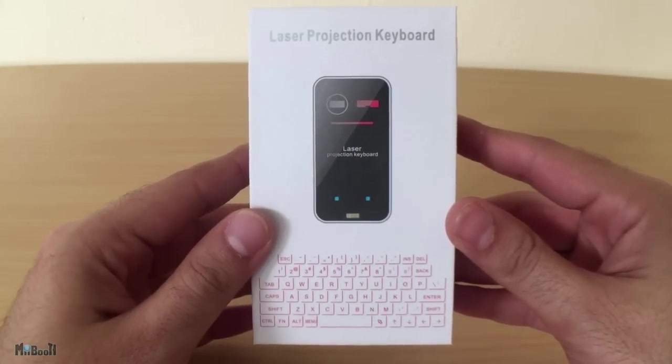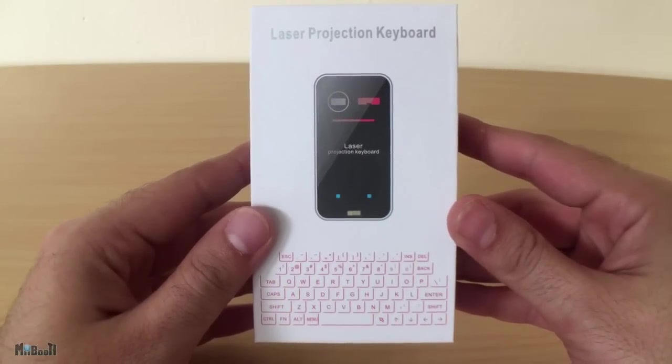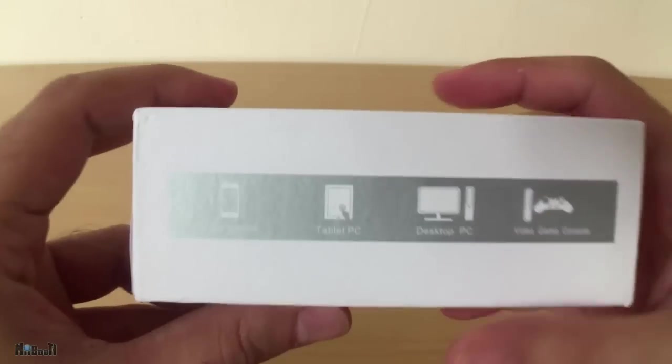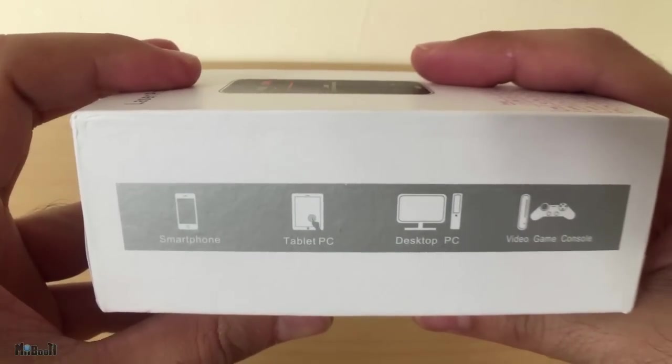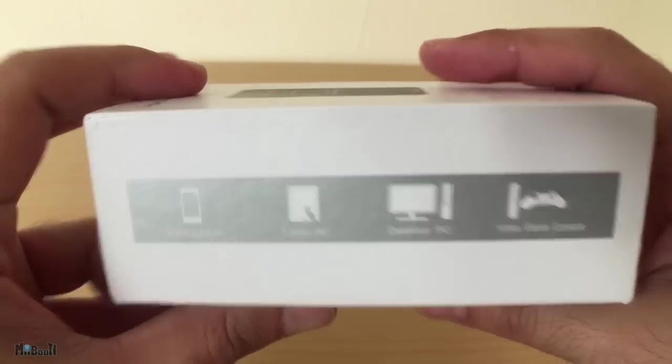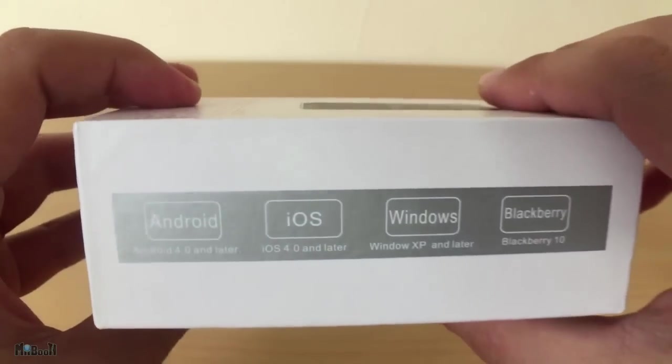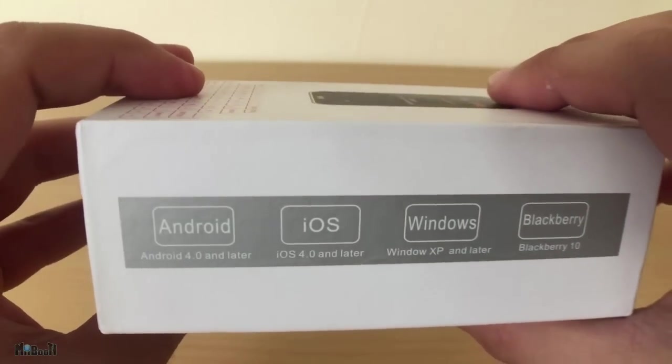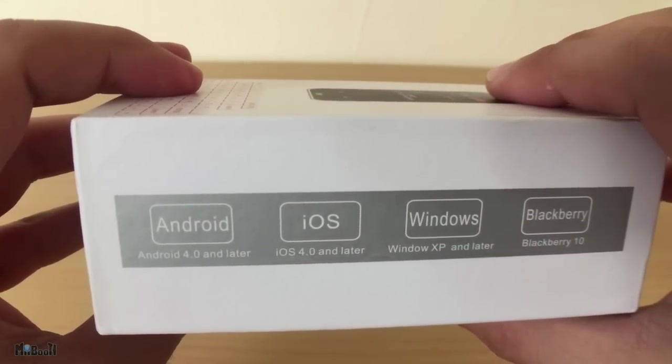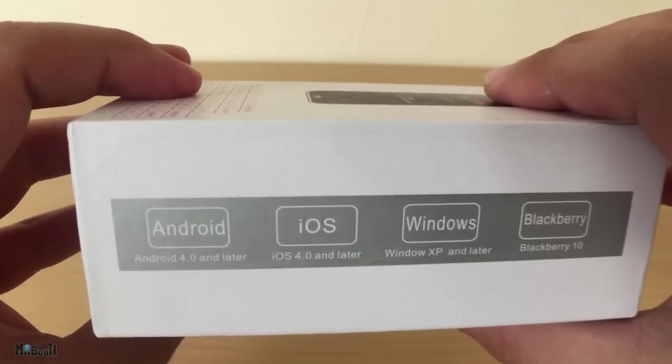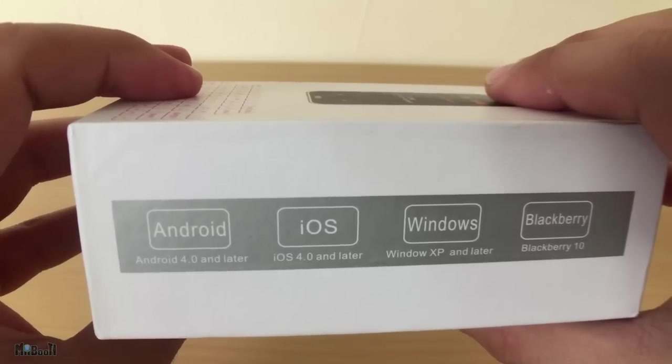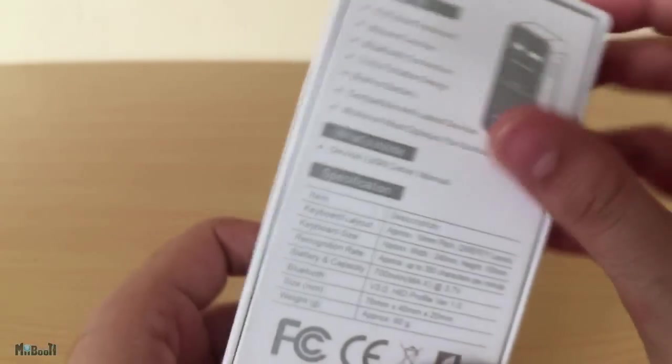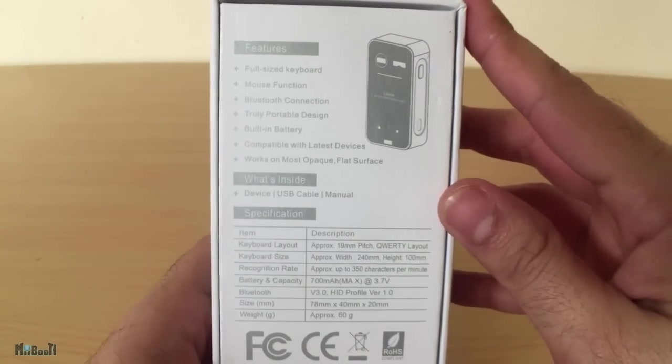On the front of the box is an image of the device and the keyboard. On the side, it shows it is compatible with smartphones, tablets, computers and gaming consoles. On the other side, it says all the operating systems it is compatible with including Android 4.0 and above, iOS 4.0 and above, Windows XP and later and even BlackBerry 10. On the back are some more features and specifications.